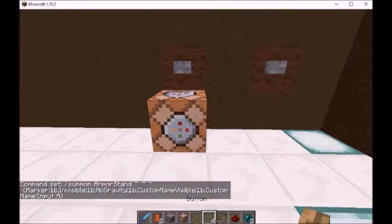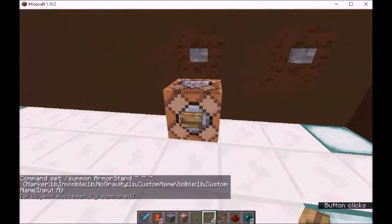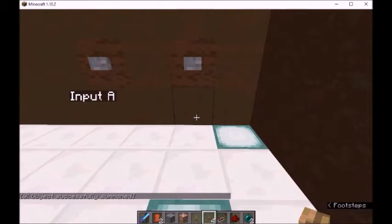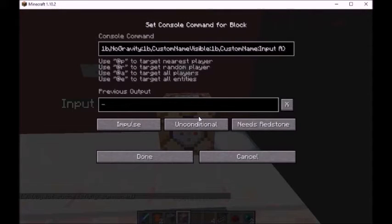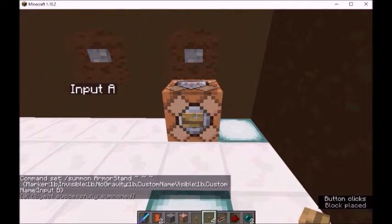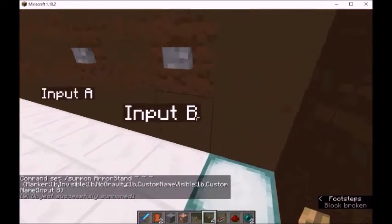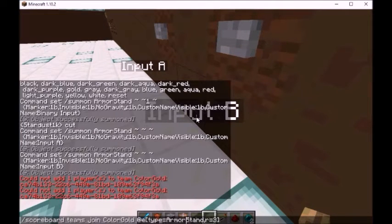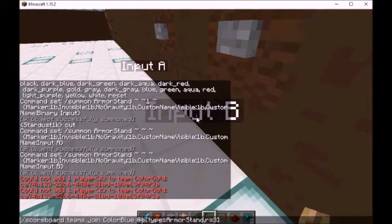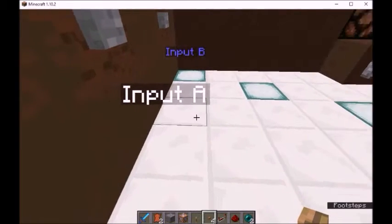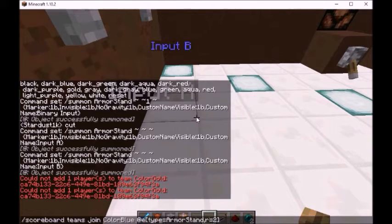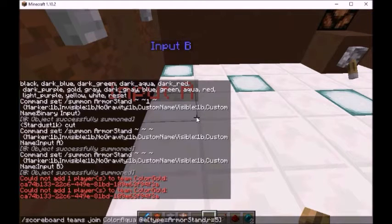The commands will be listed below. And over here, input B of course. Now we'll change the color of input B to blue. I tried gold, but I have not made the team yet — we will do that in a minute. And today we will add to the red team.